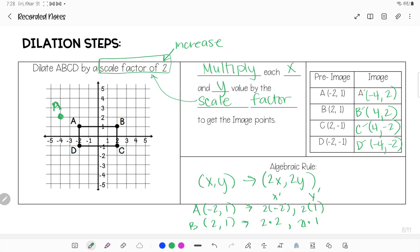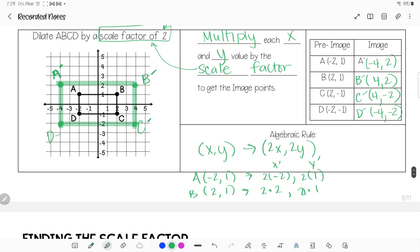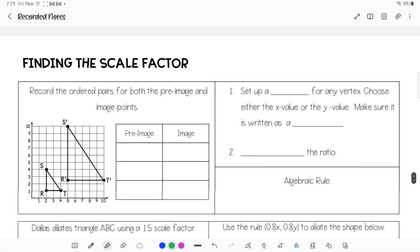A′ is at (−4, 2). B was at (2, 1) and is now at (4, 2). C was originally at (2, −1) and is now at (4, −2). D was originally at (−2, 1) and D′ is at (−4, −2). If you look at this, you should be able to see that the shape got larger — it increased in size.